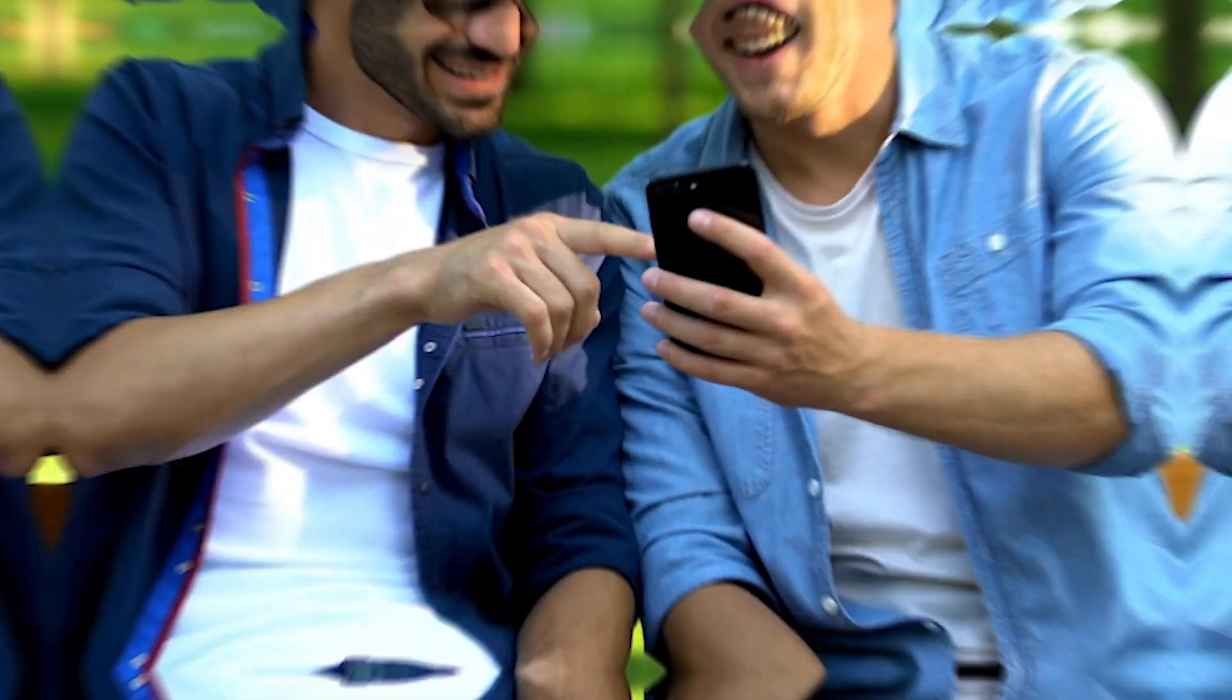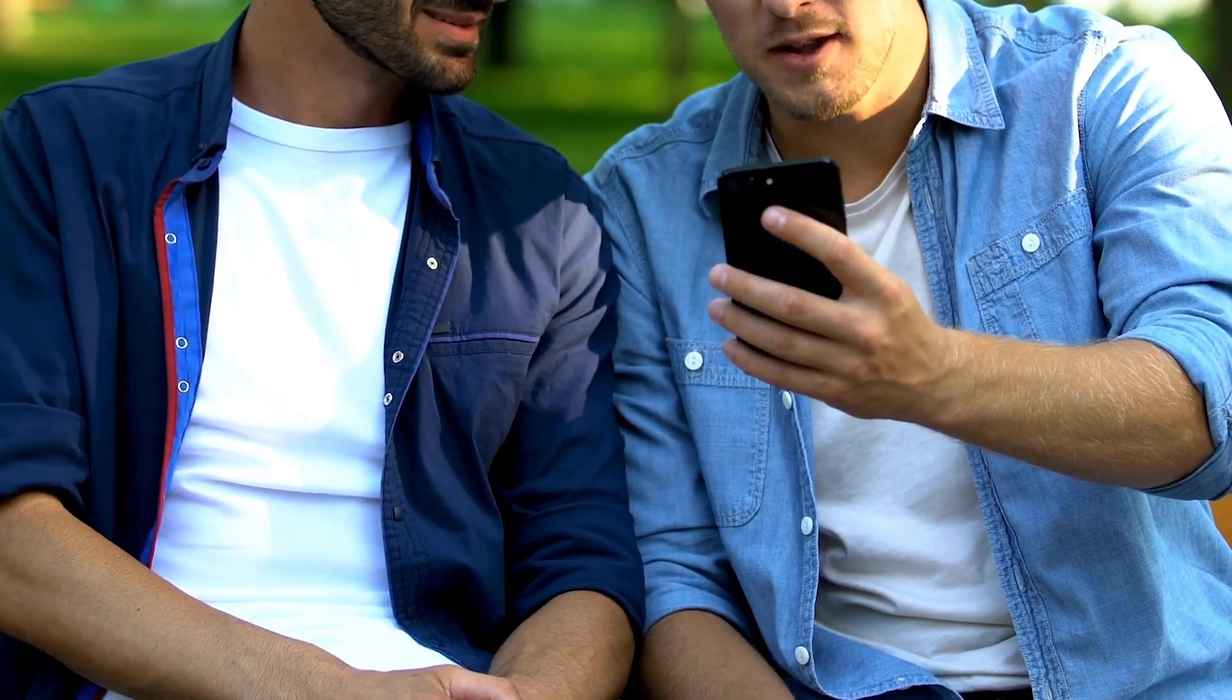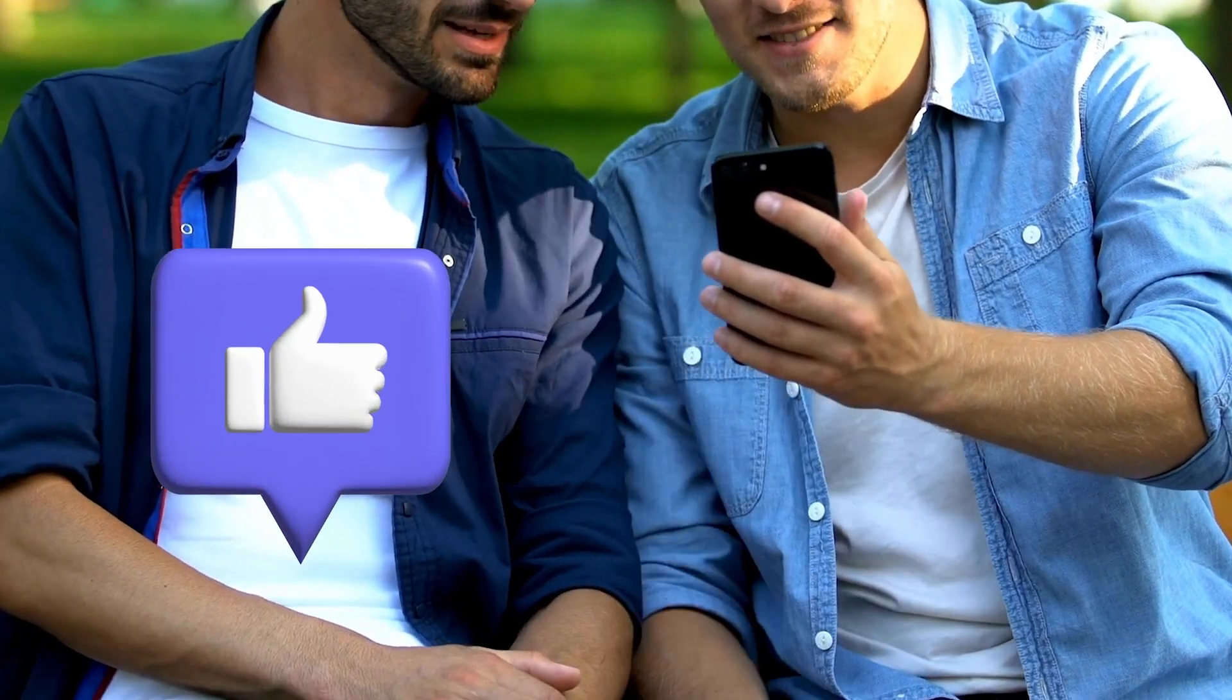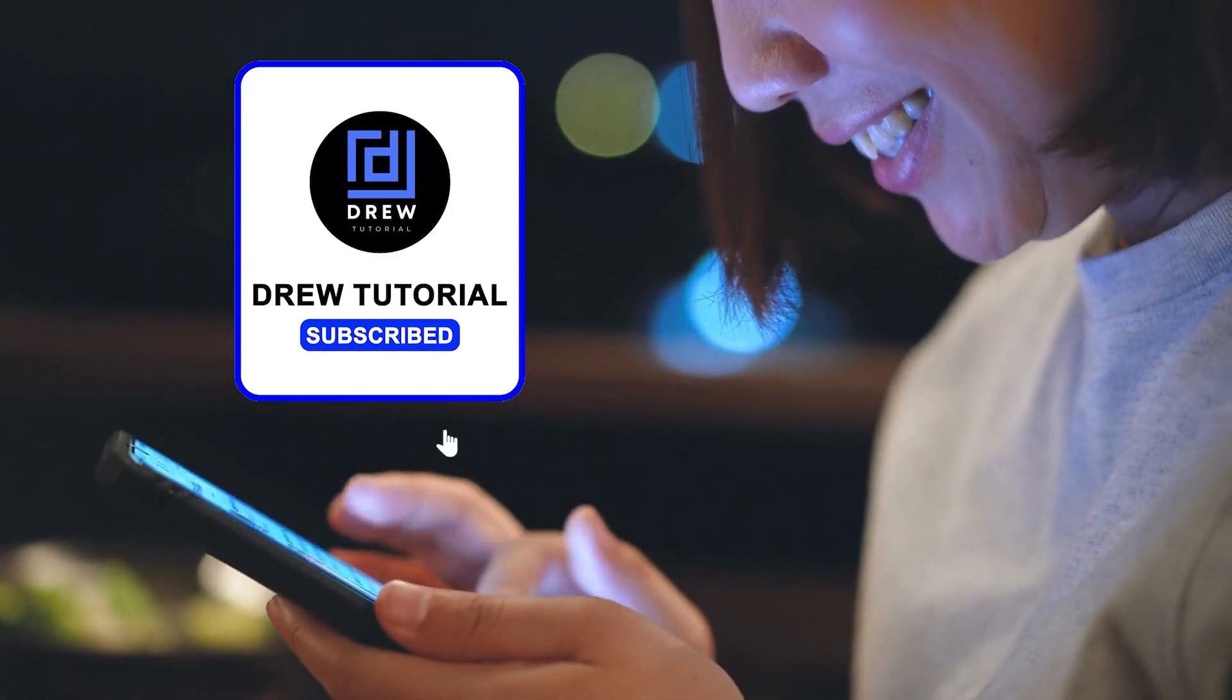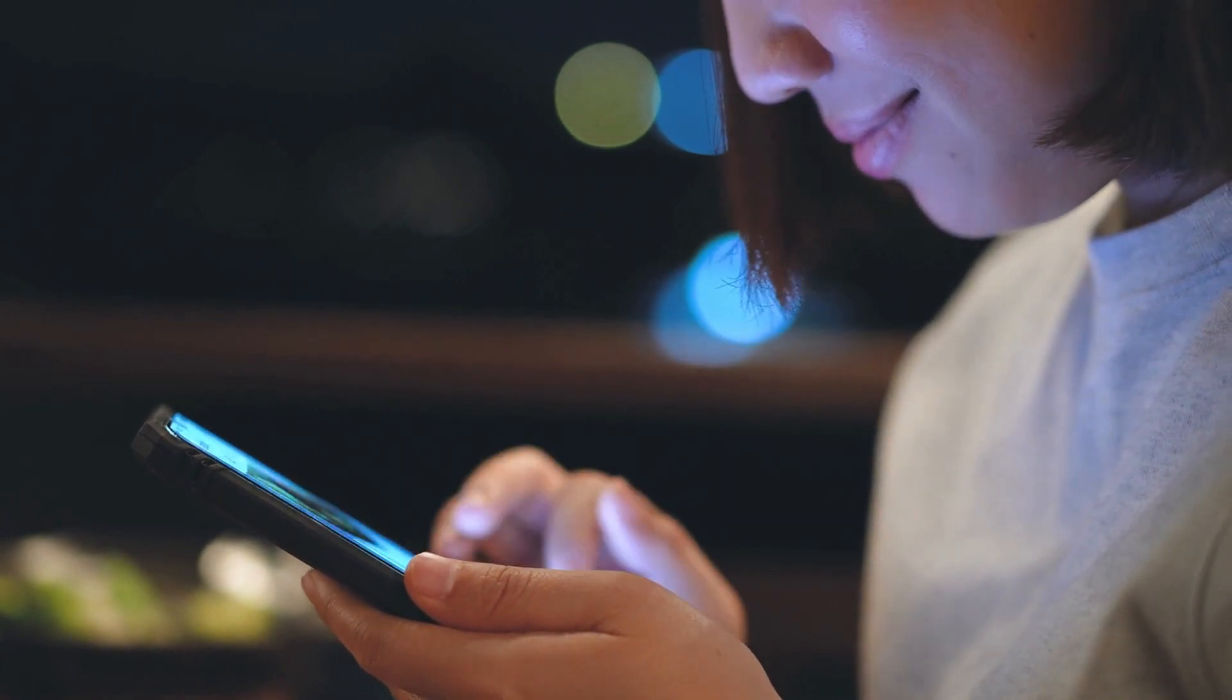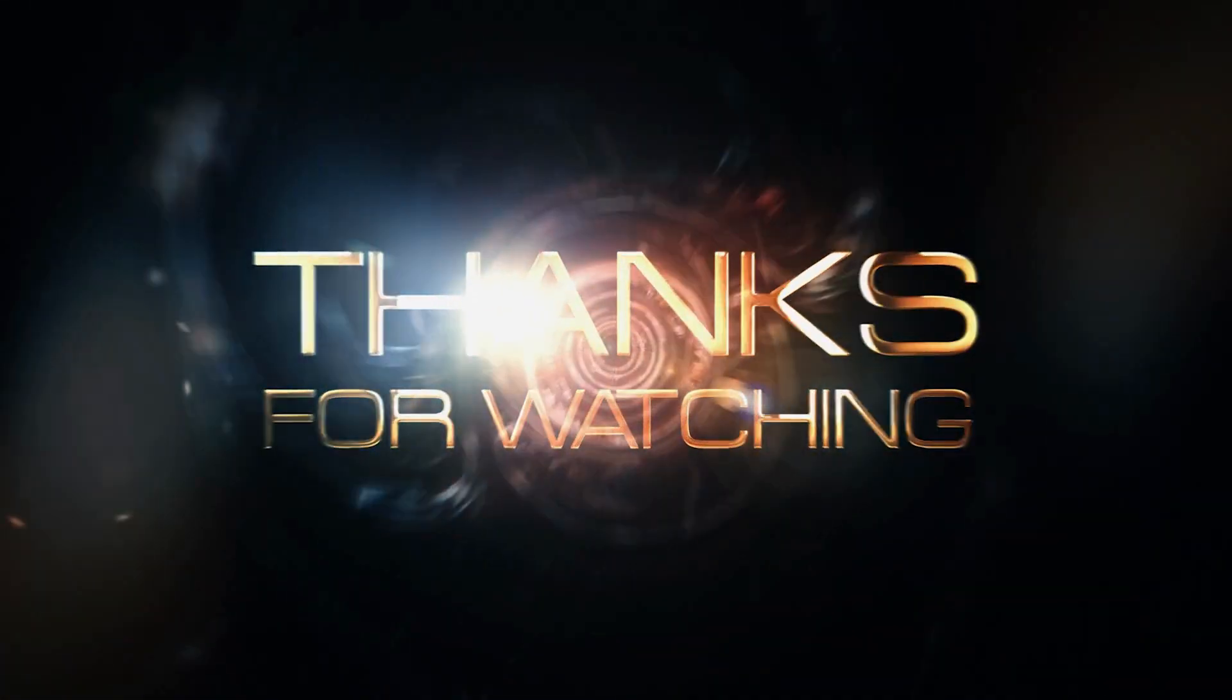There you have it, guys. I really hope you found value in this video. If you do, don't forget to take a moment to give this video a like and hit that subscribe button so that you'll never miss out when I release future videos just like this one. Thank you guys for watching, and see you next time.